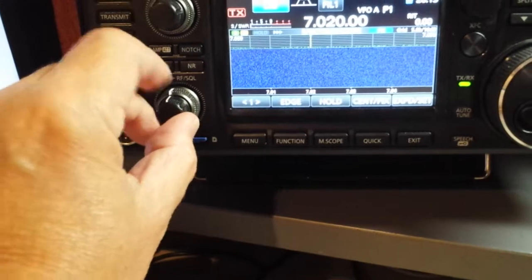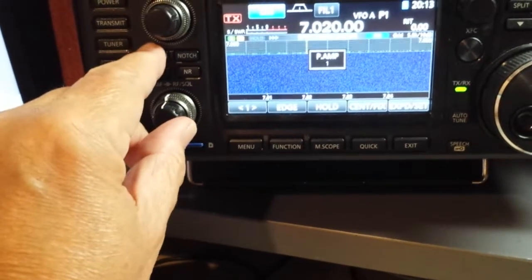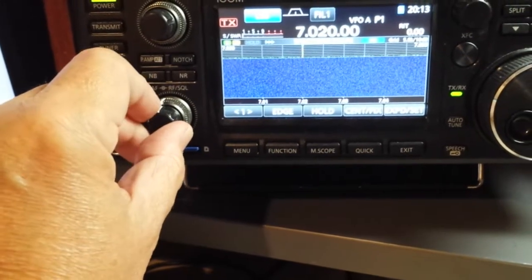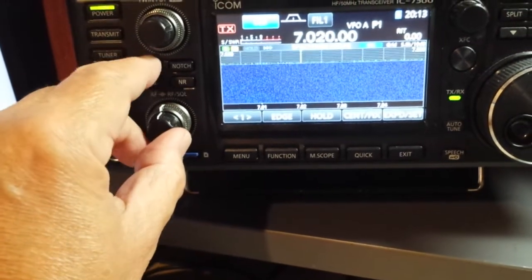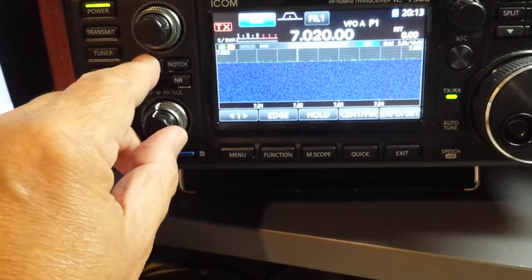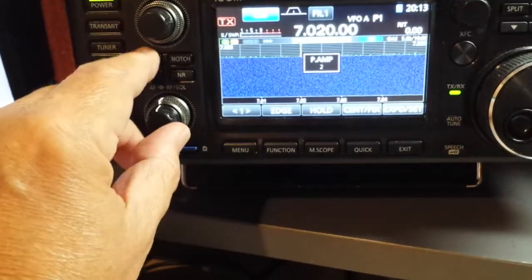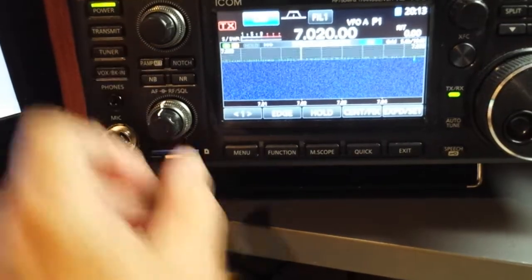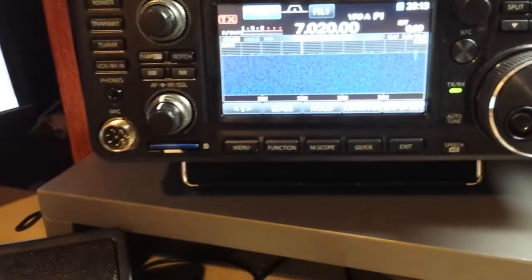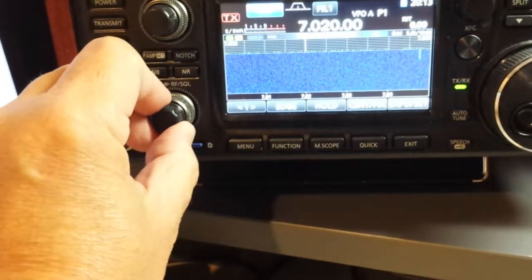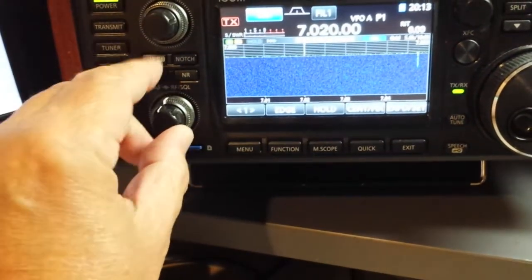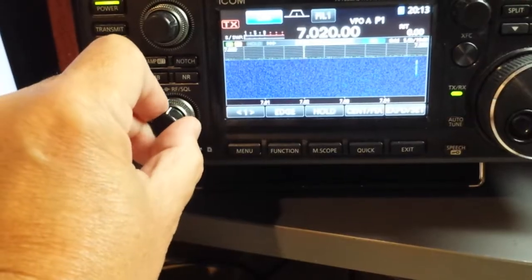Preamp 1. No change. Preamp 2. More noise. Turn it off.